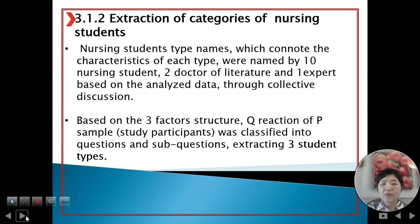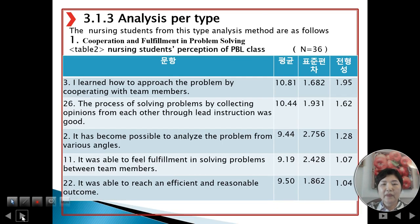Based on the three-factor structure, Q-sorting of the P-sample was classified by equation and sub-equation, extracting three distinct types. Type 1: Cooperation and Fulfillment in Problem Solving.